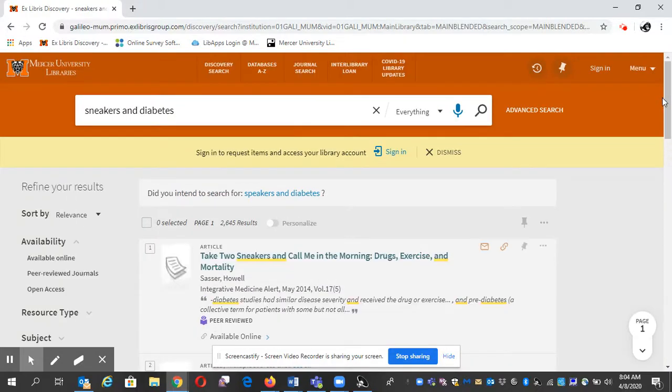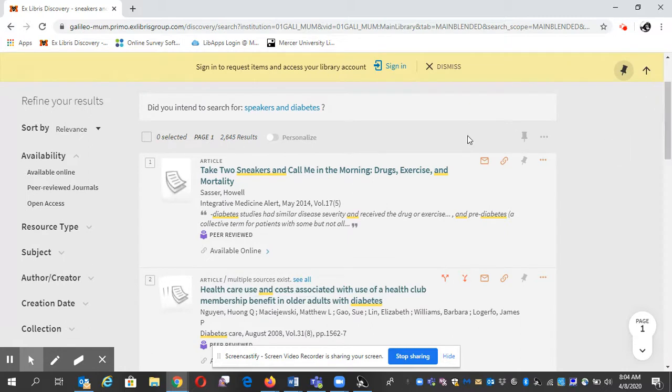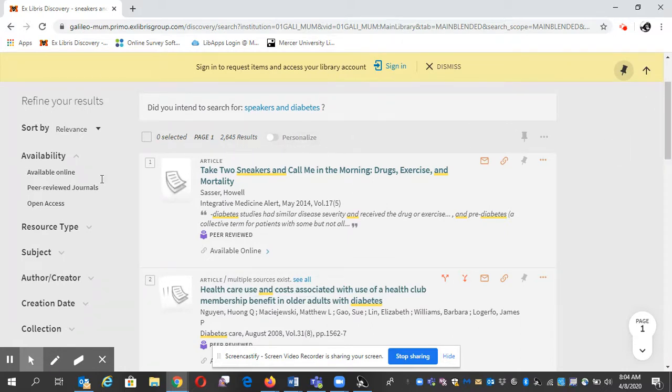And I brought up some results. I've got 2,645 results. That's a lot.